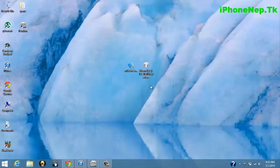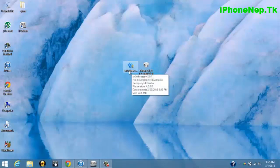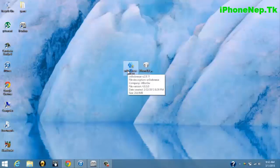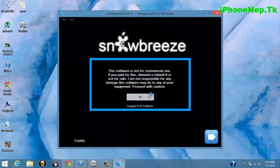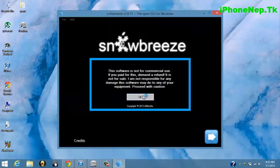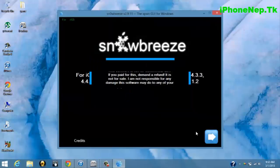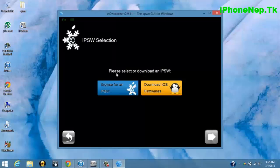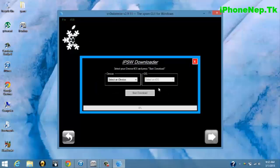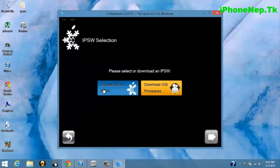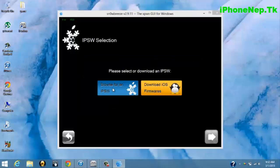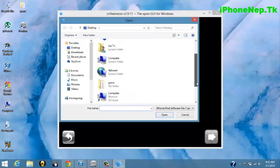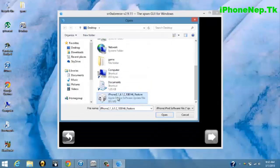Let me start it. First, open Sn0wbreeze and click OK, click Next. Now you have to browse and choose your IPSW. If you don't have the iOS firmware, you can download from here by clicking this, but I already have it so I'm just gonna browse for the IPSW from my desktop.